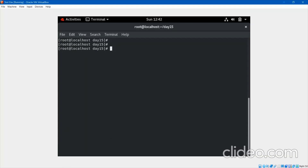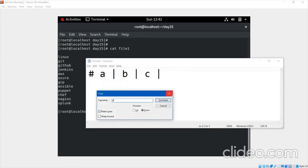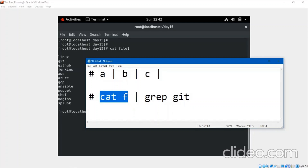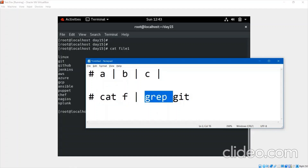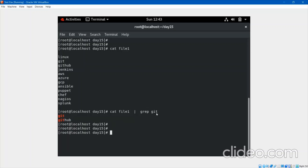Now how to integrate this with a pipeline. This command: cat file1 | grep git — it will print the entire file, and whatever output is given, it goes to the grep command, which then finds the matching string 'git'. Same output comes up. You can apply similar pipeline logic with another command called wc.